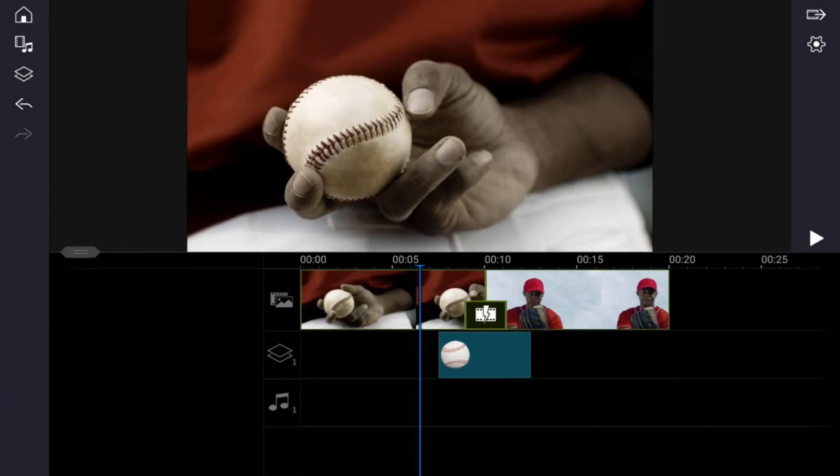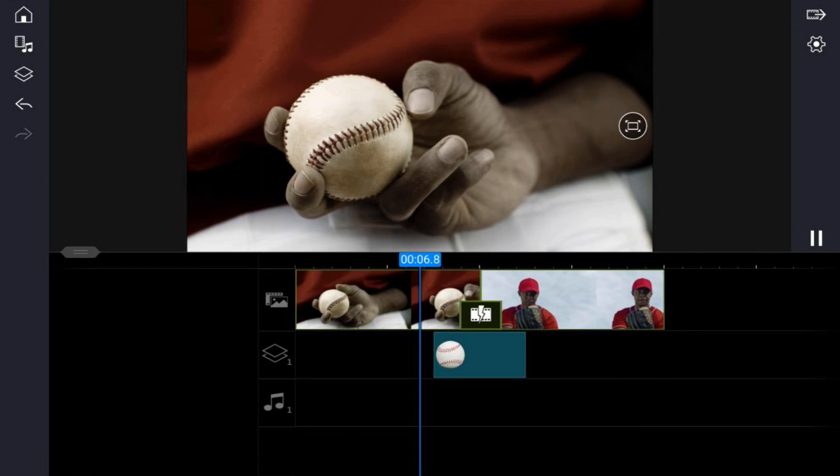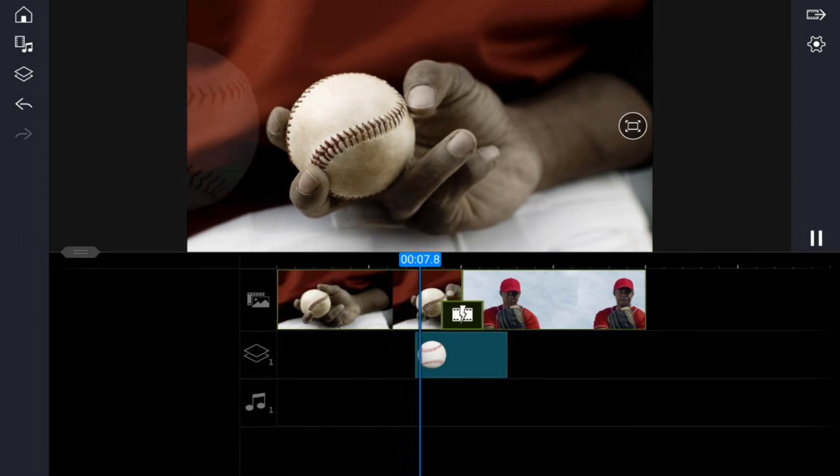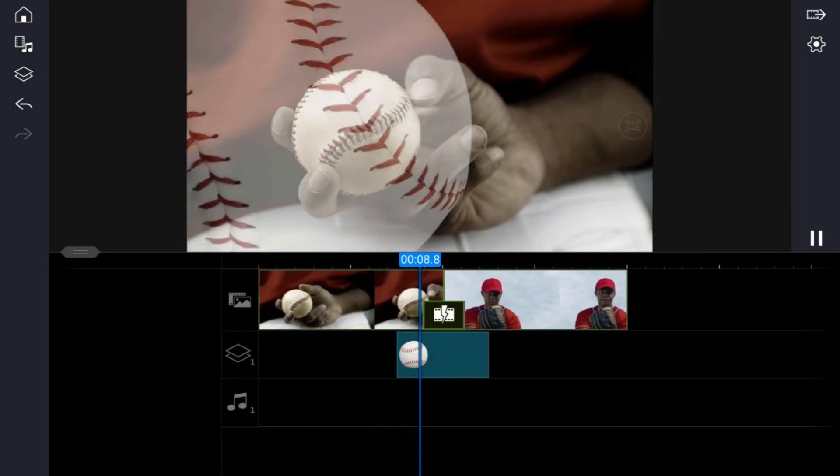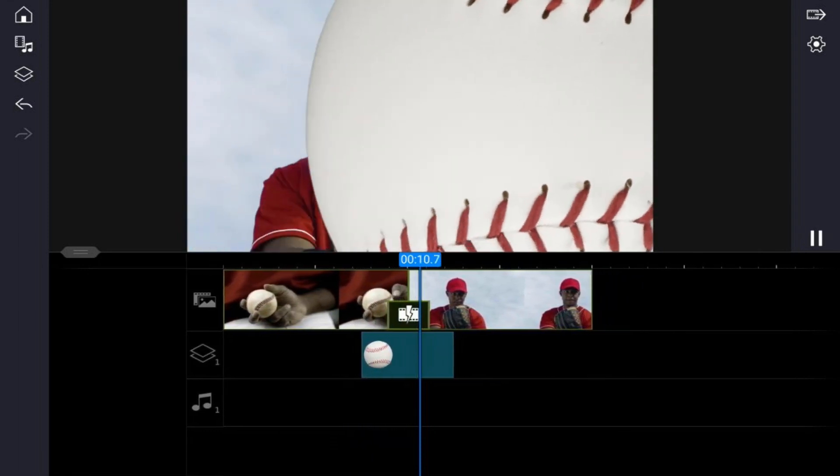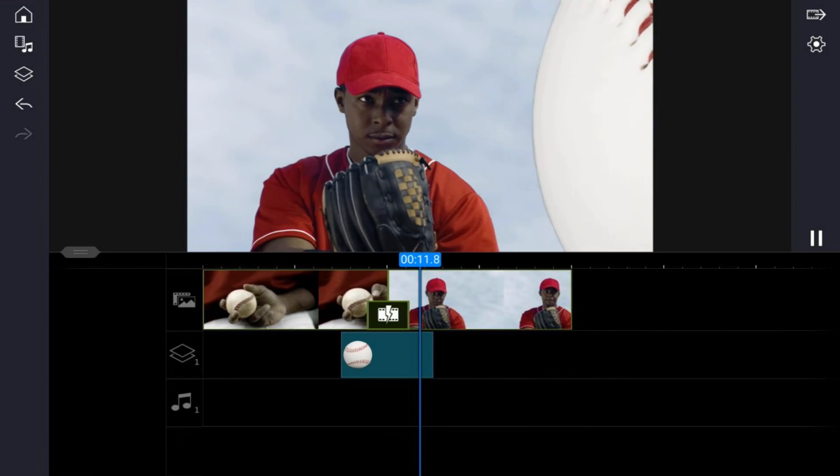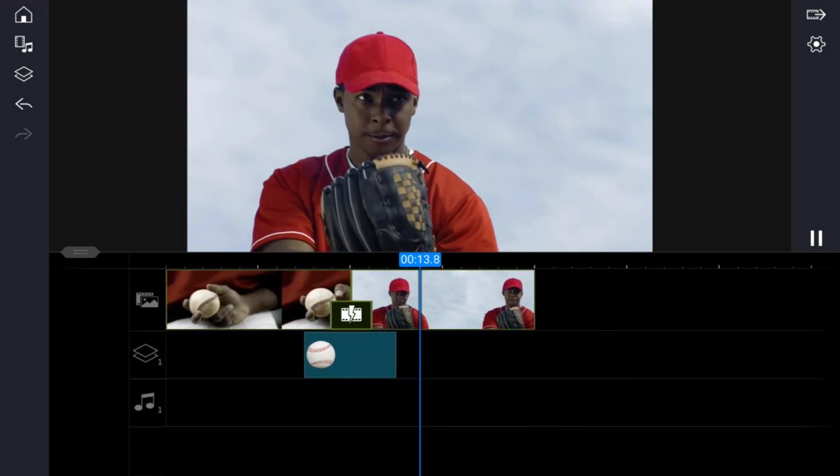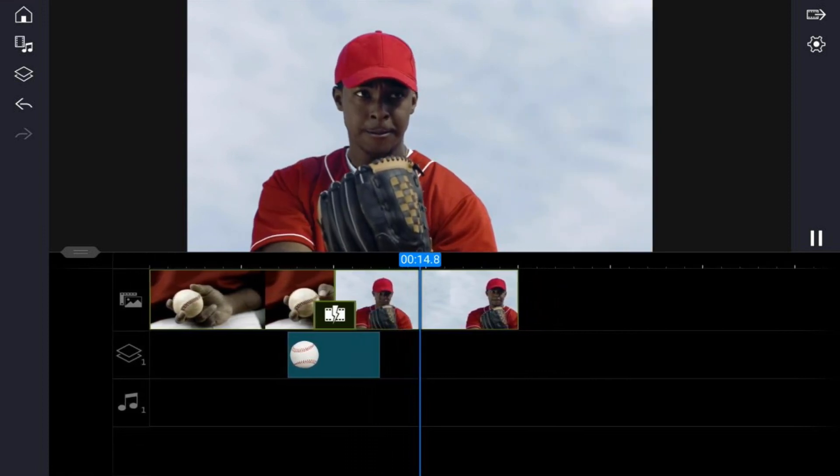So let's go ahead and tap on play. Keyframe ready!